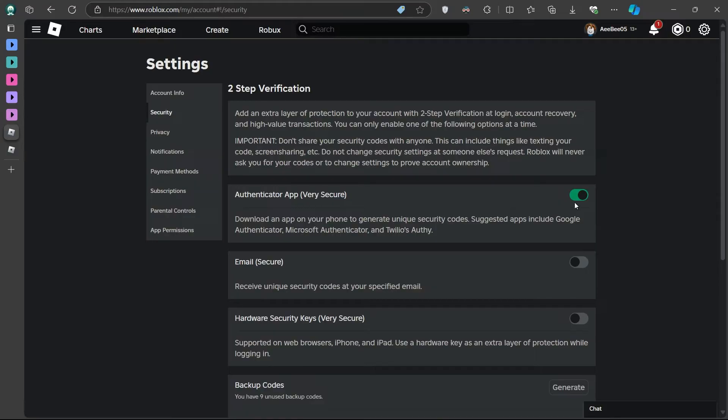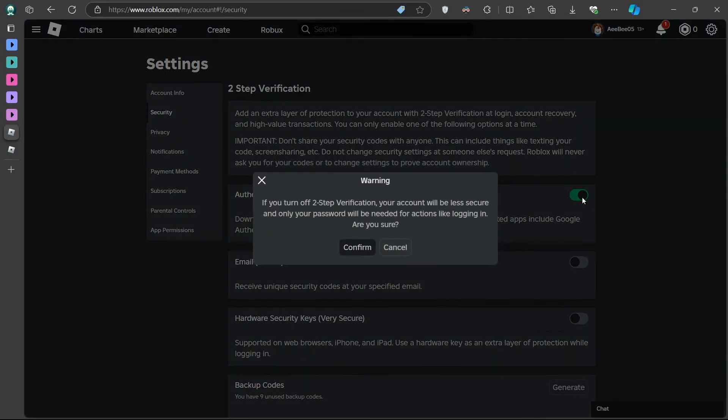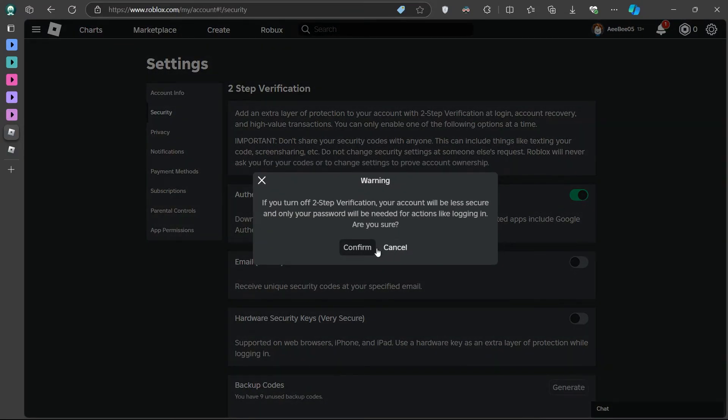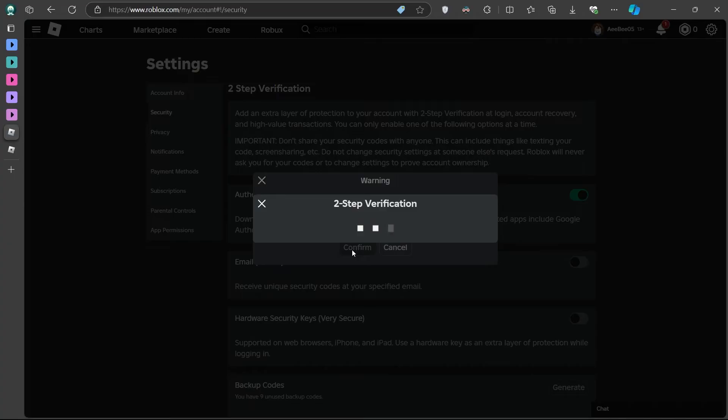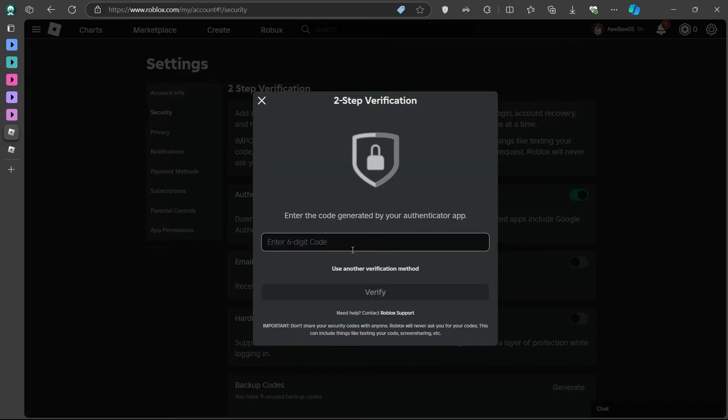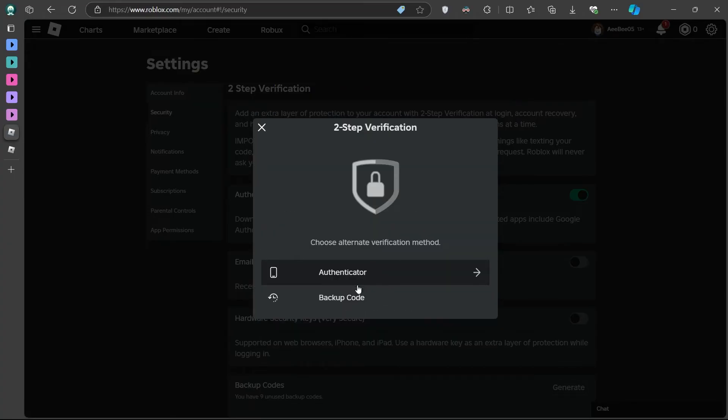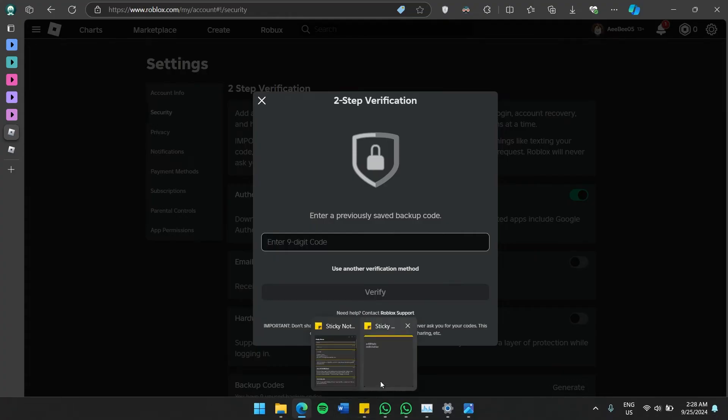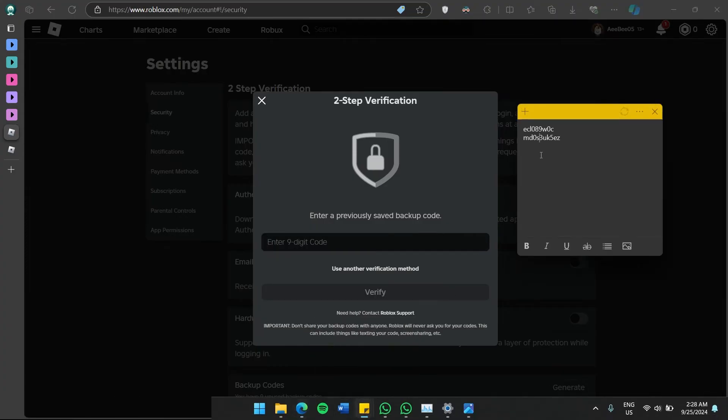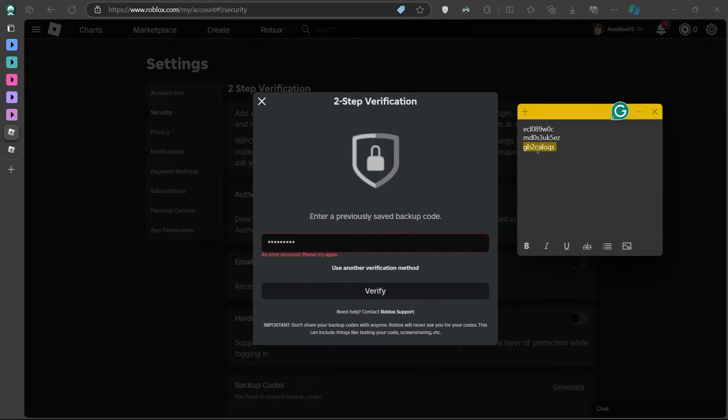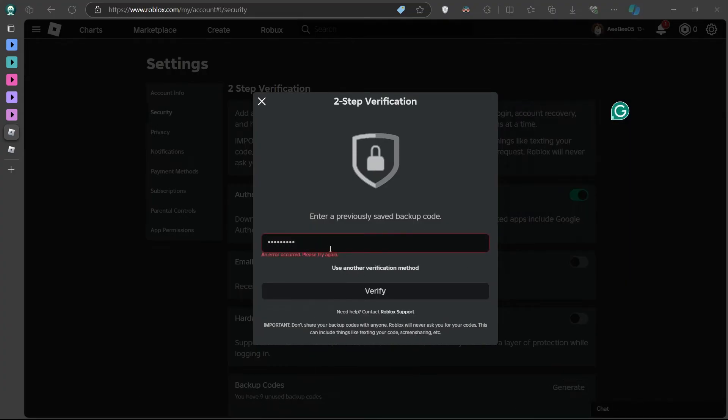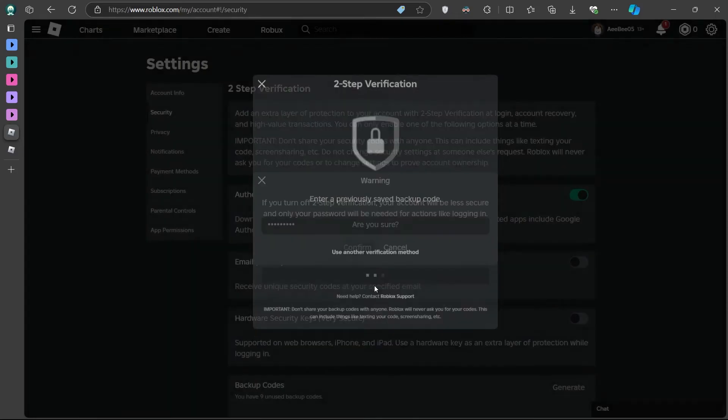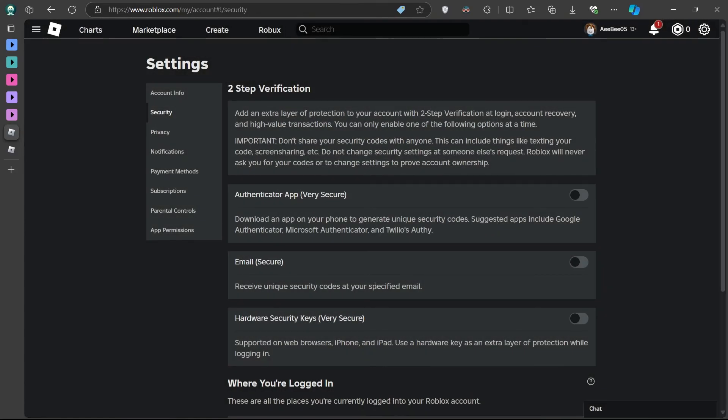Roblox will ask you to verify this action by entering another backup code. Make sure to use a different backup code from the one you used earlier to log in. Once you enter a new backup code and confirm the action, two-step verification will be disabled for now. You can then access Roblox without the Authenticator app.